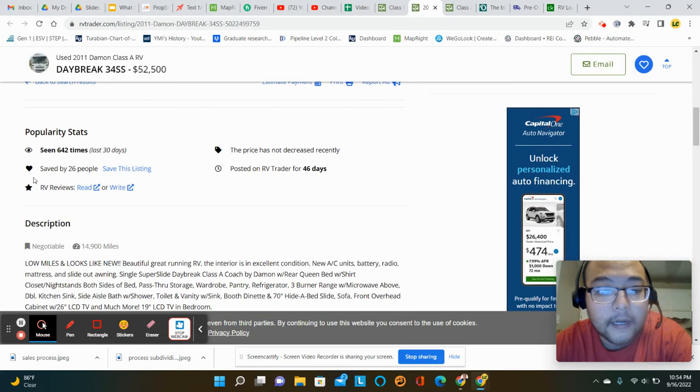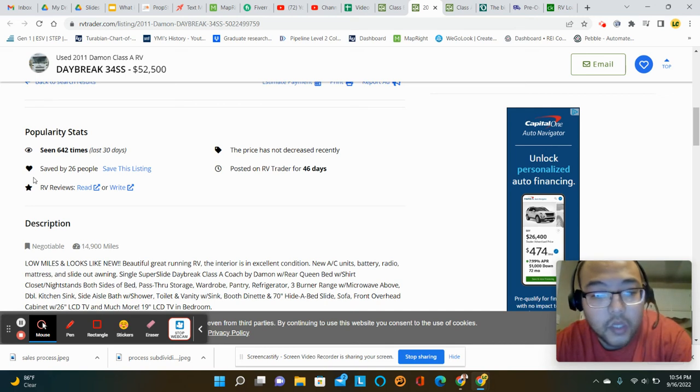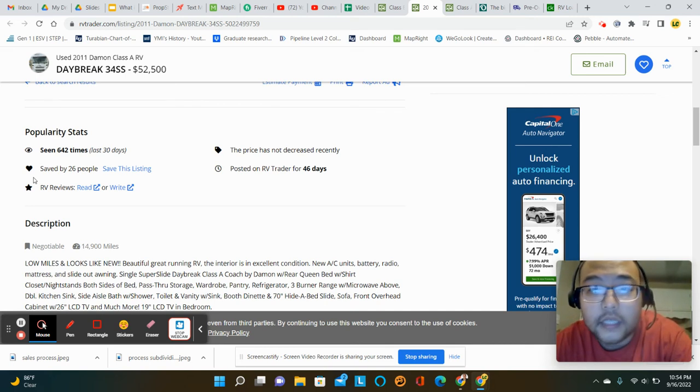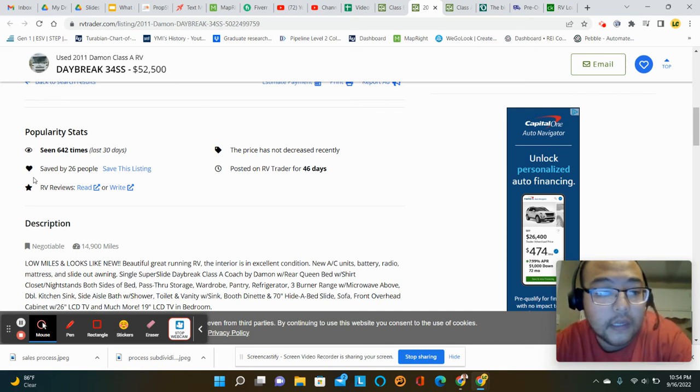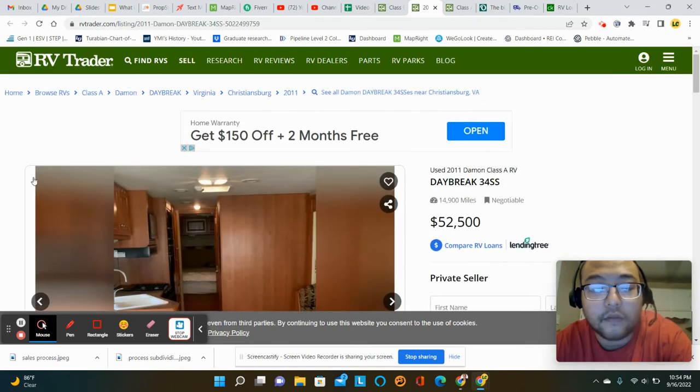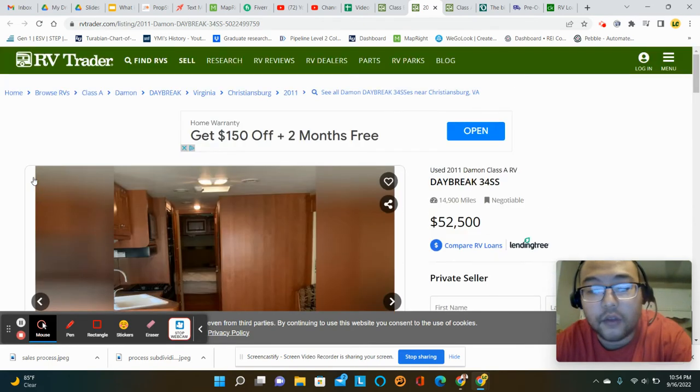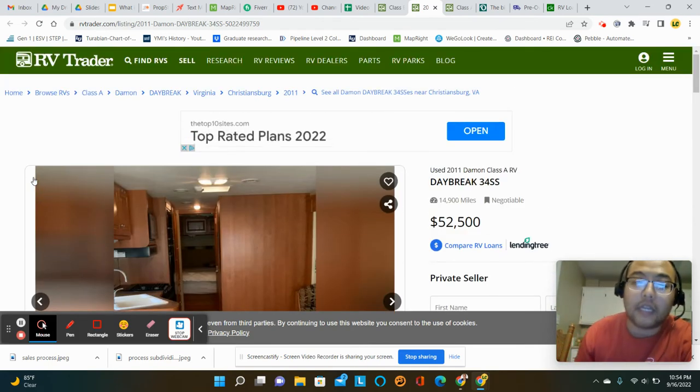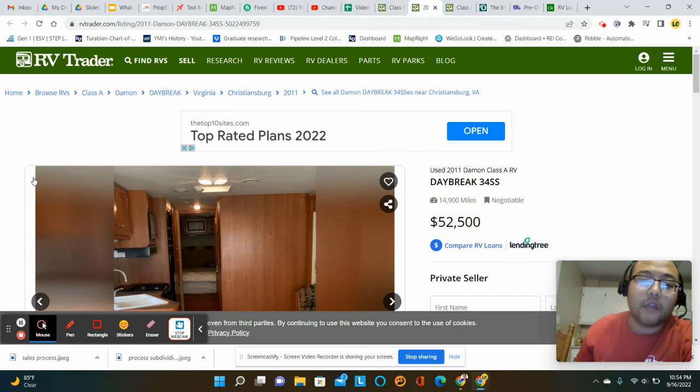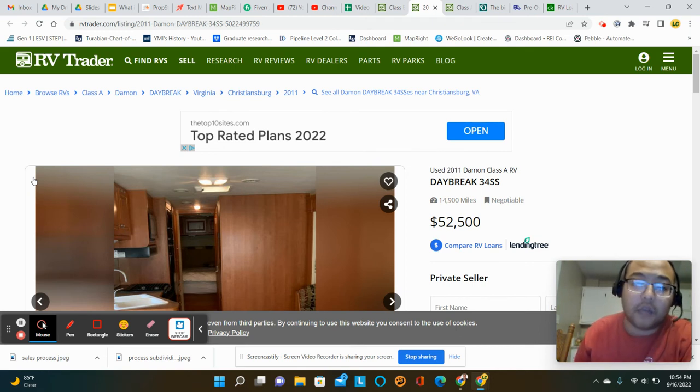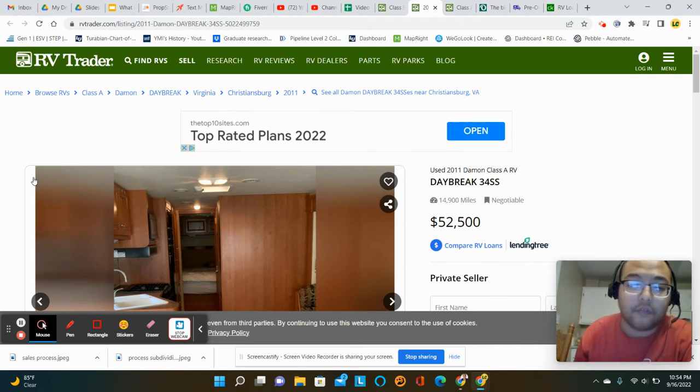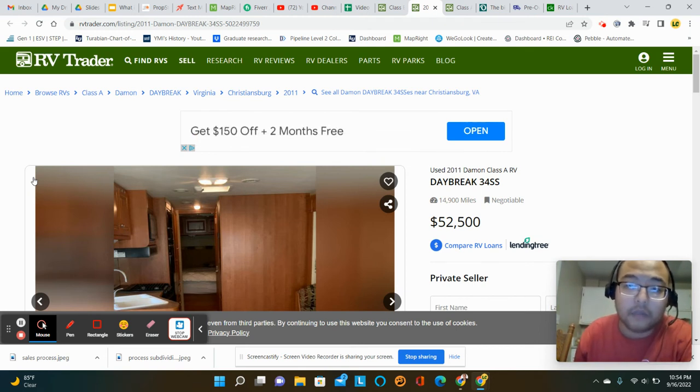And then in those cases, I've seen prices much lower than this, where you're able to get something used for $10,000, $20,000, $30,000, and it'll last for a long, long time. And if you wanted to and needed to, you could sell that to someone else in the future once you're done with it if you didn't want to keep it.